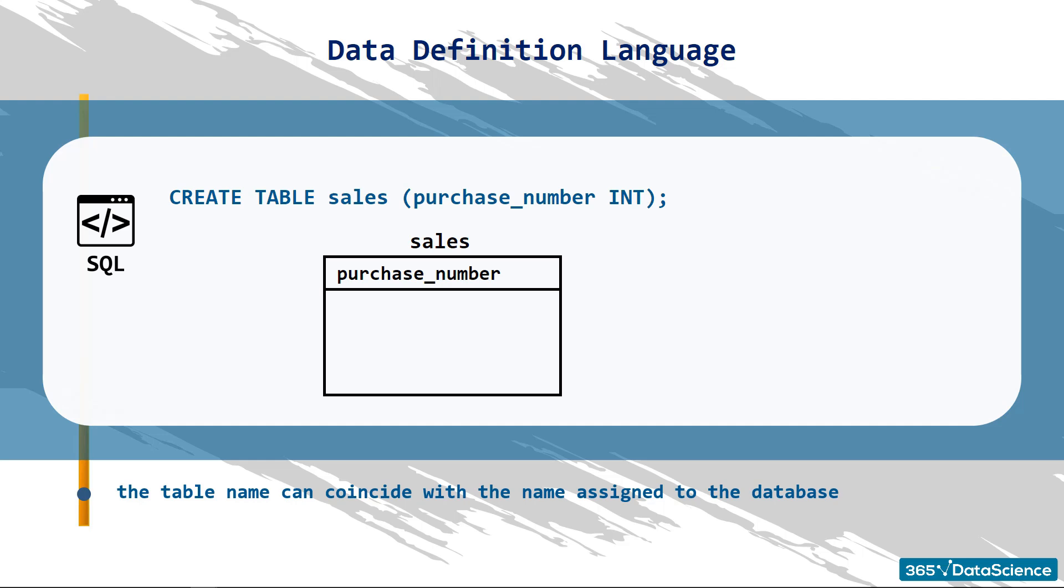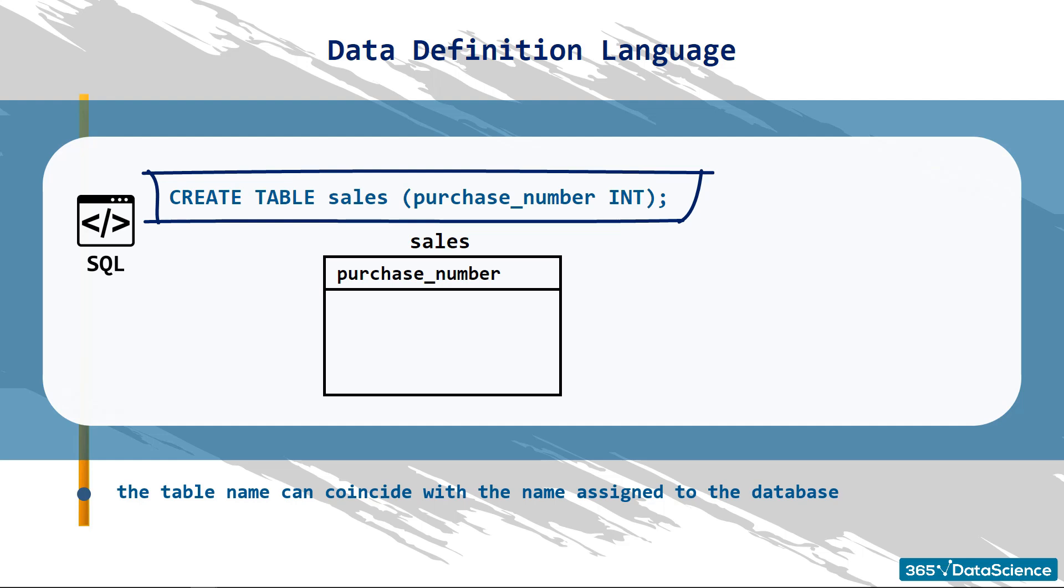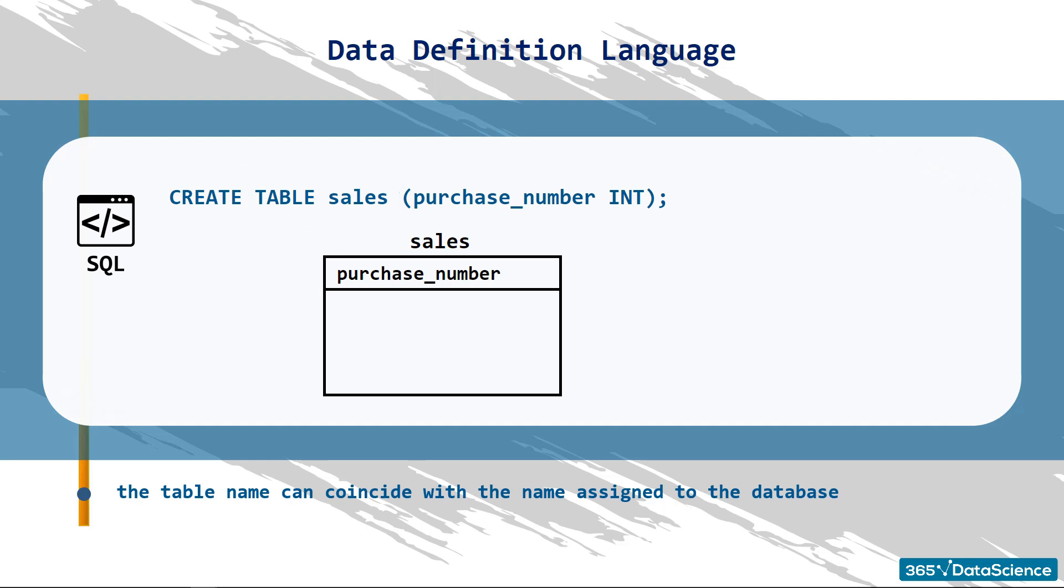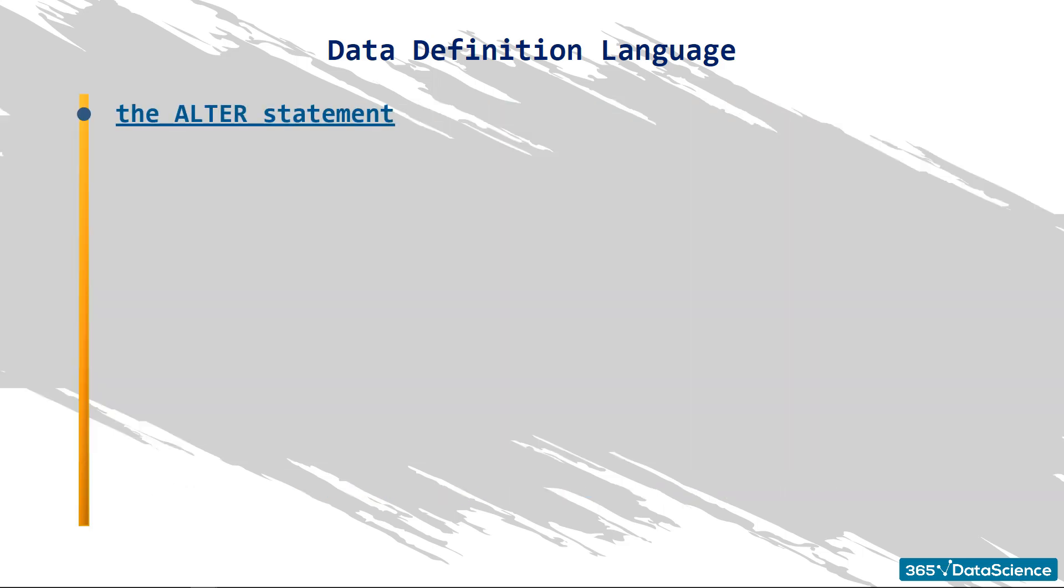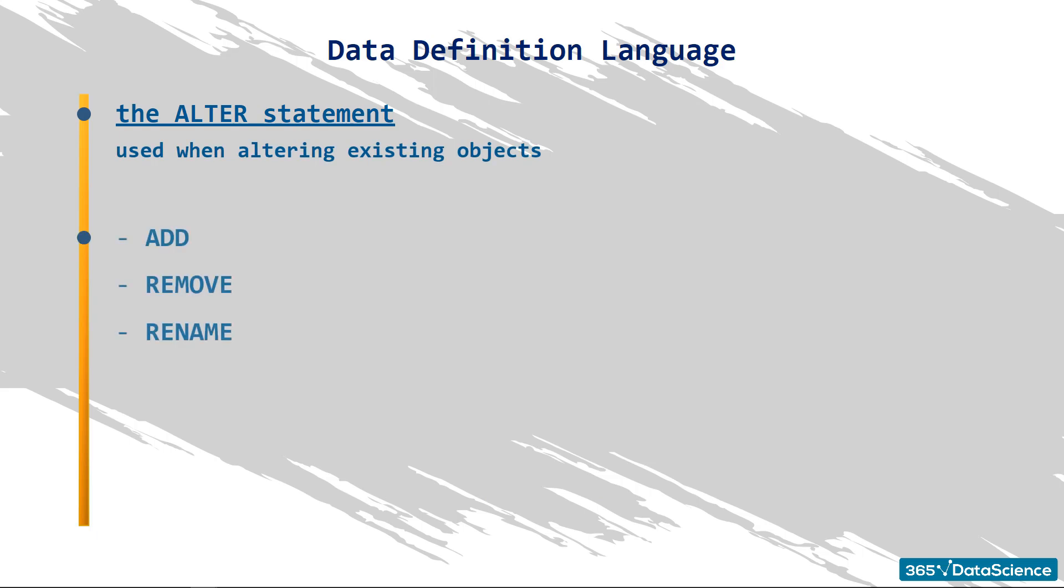OK, great! Observe how simple the syntax of the CREATE statement is. You will have to write it at the beginning of the line, and then directly point out the type and name of the object. Awesome! And why did we start with an example where we created a table and not some other object? Because it helps us understand better how the ALTER statement works, which is the operation to be carried out when altering existing objects. For example, we can use ALTER to modify a table by adding, removing, or renaming one of the columns in the table.